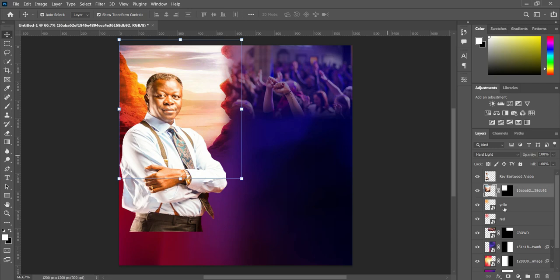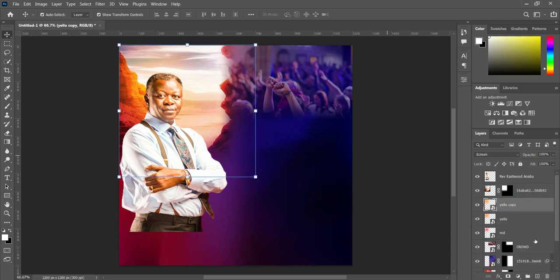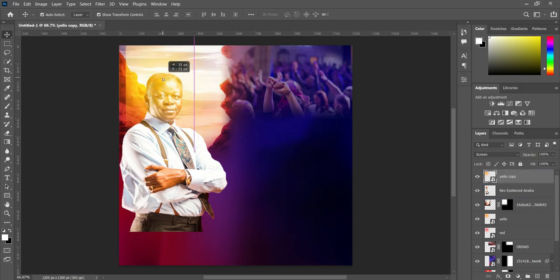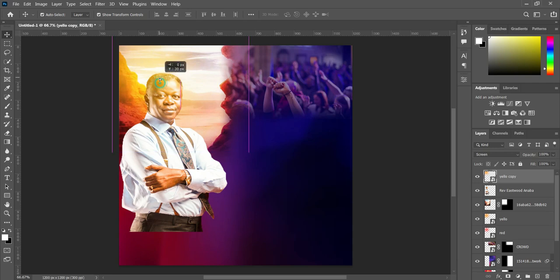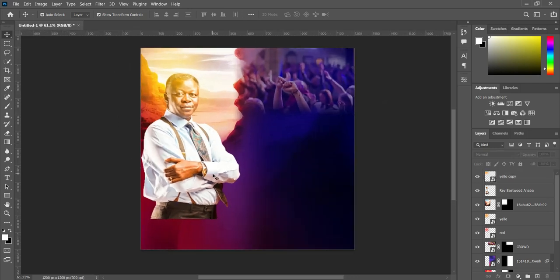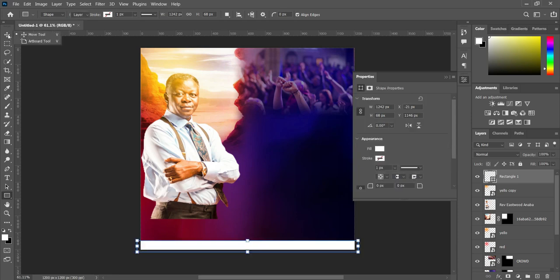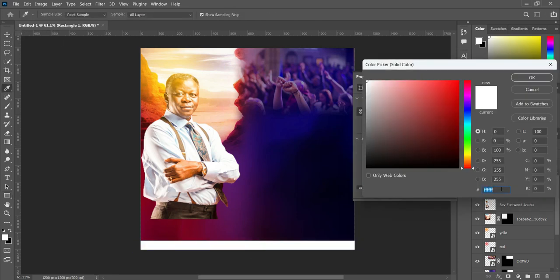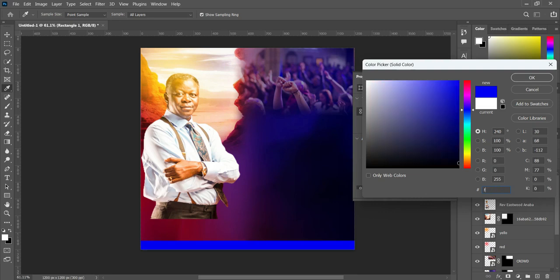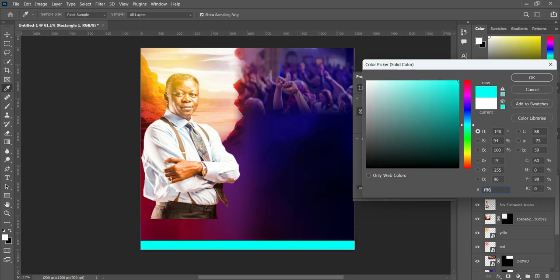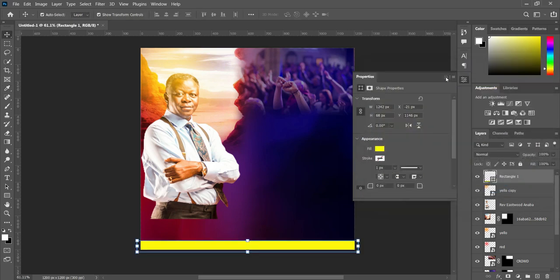After we have done with this one, we proceed. Then we are going to duplicate this light over here and take it above the image. Then adjust the position where you want it — something like this. Alright, then we are going to draw a rectangle line at the bottom here. I'm going to make use of this font color: FFF600, something like this.